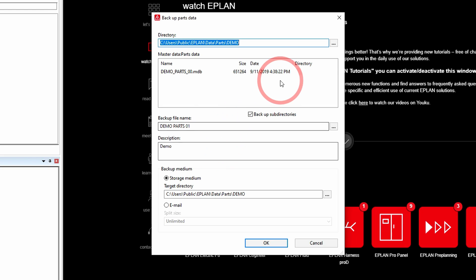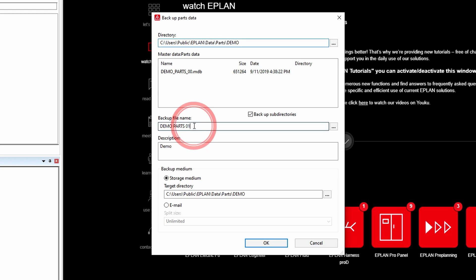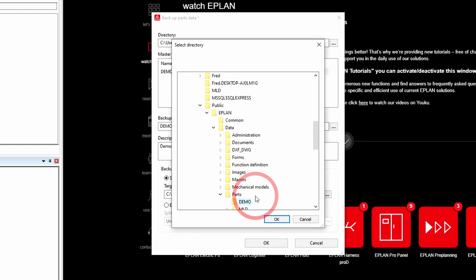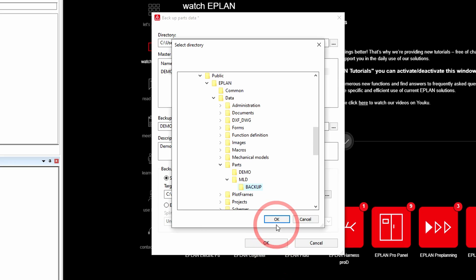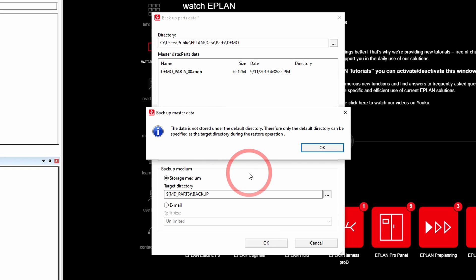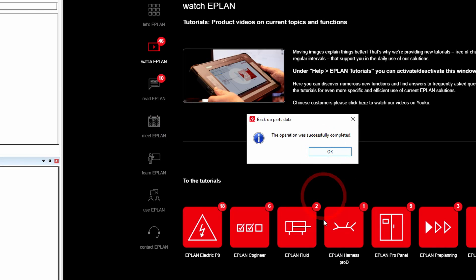At the top of the dialog I should see the current path to the database that I'm using. Down in the master data window I should see the parts database I'm currently using. Now I want to give the backup a name — I'm going to call it demo parts 02. Then I'm going to assign it a target directory. I believe in my MLD folder I have a subfolder called backup. It's going to give a warning that I'm putting the backup in a folder location that doesn't match my user management directory settings, but that's okay — it's just a warning. I'll say OK.